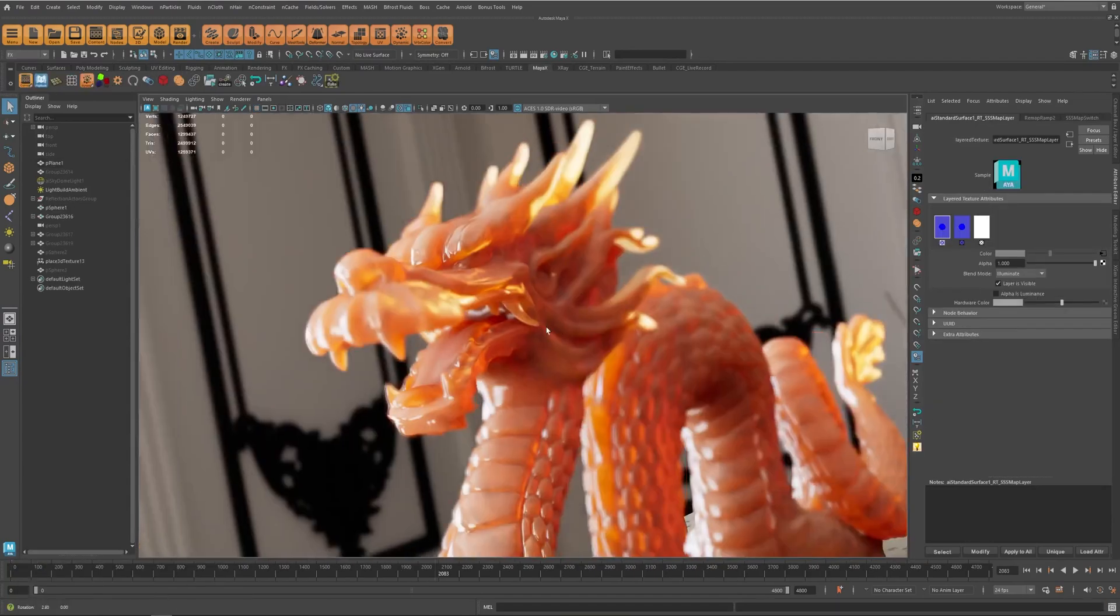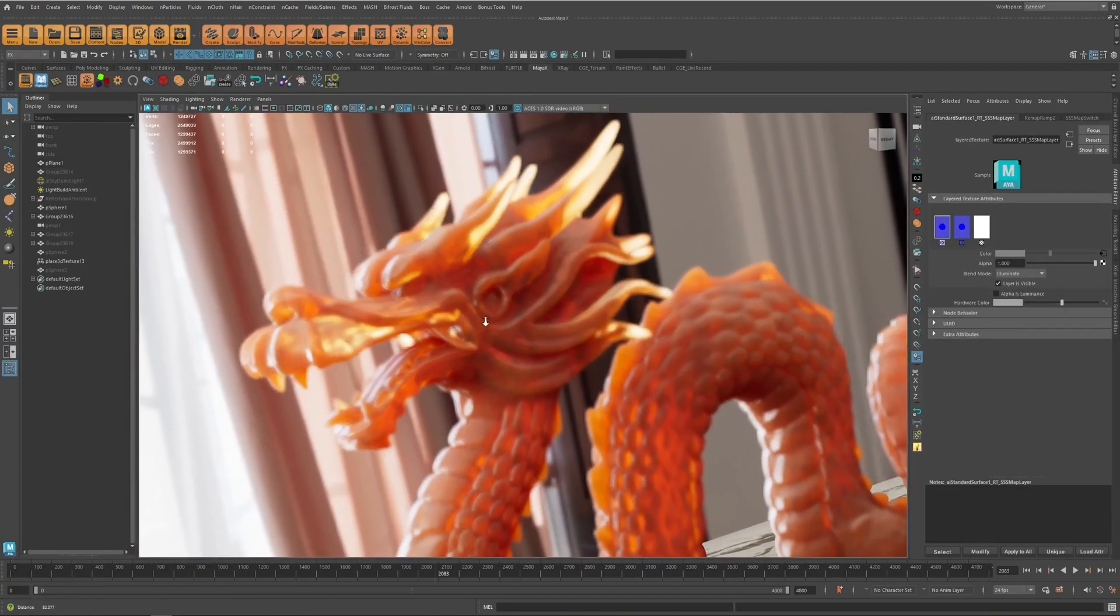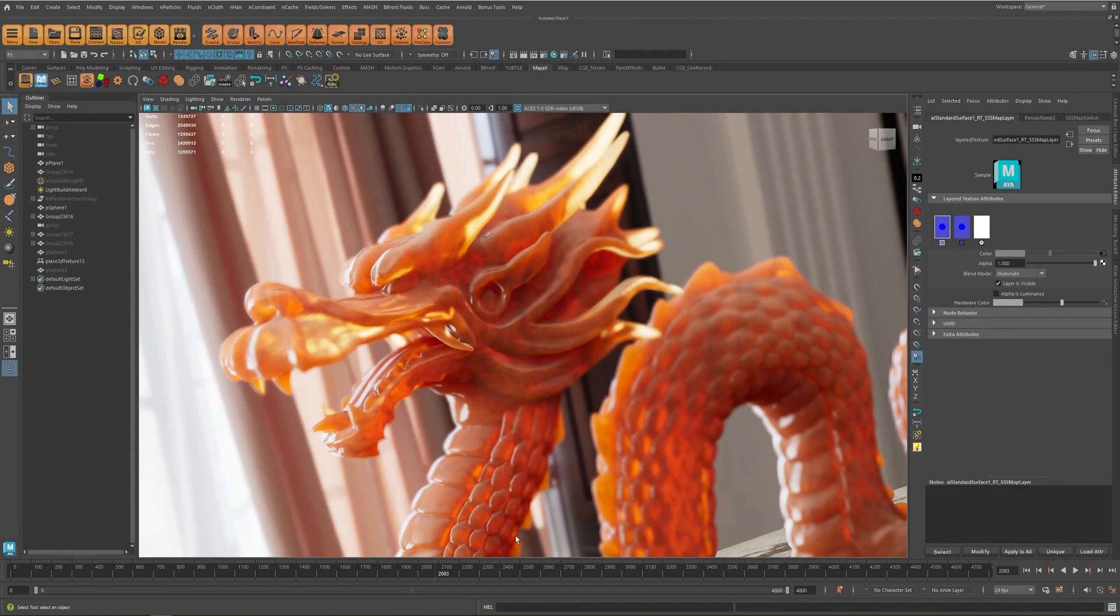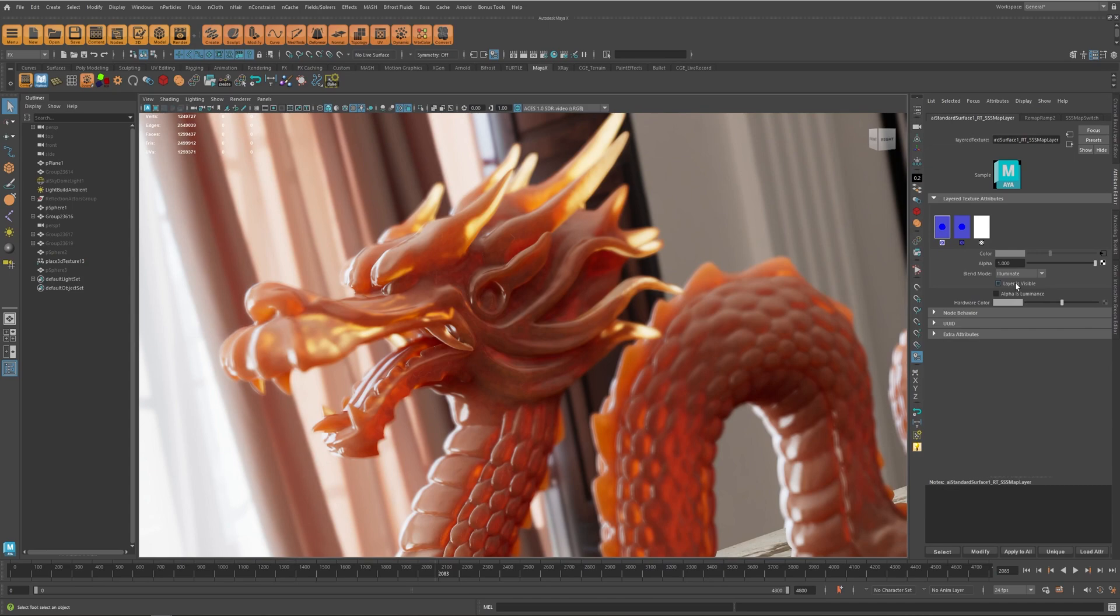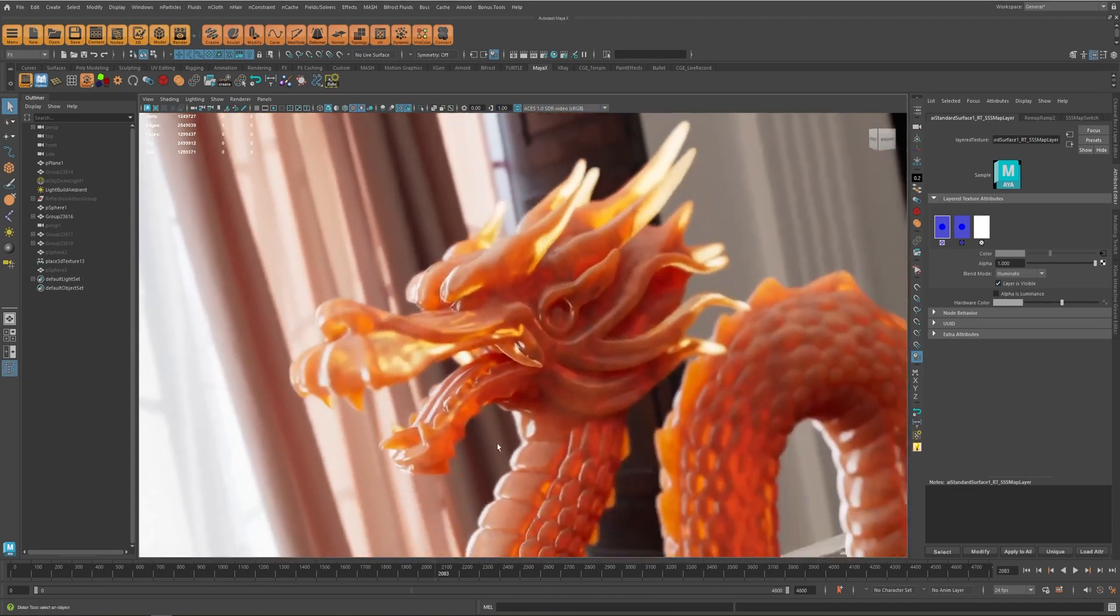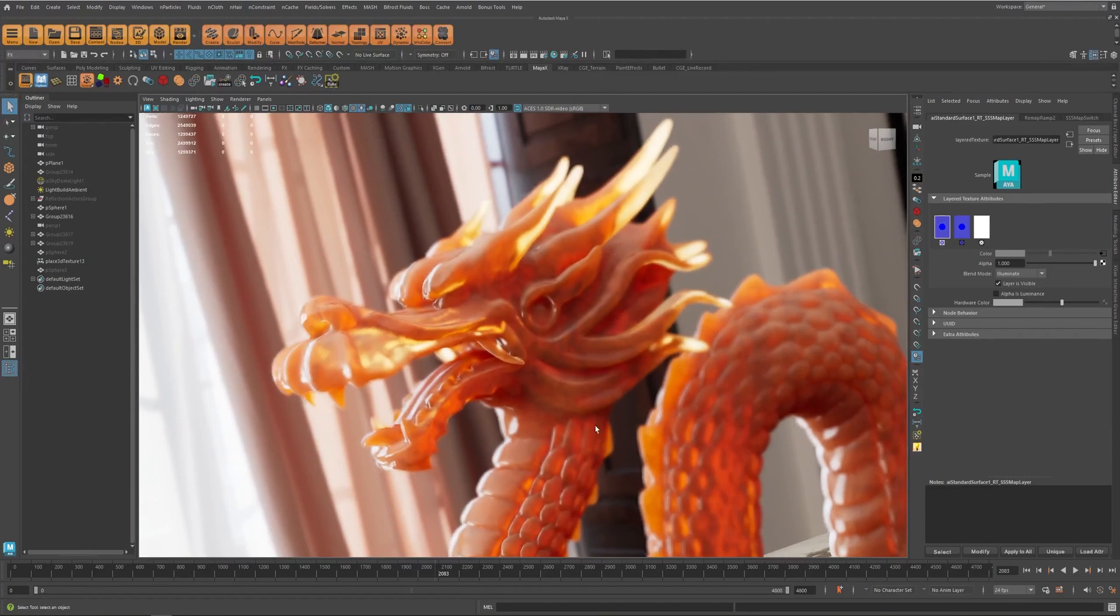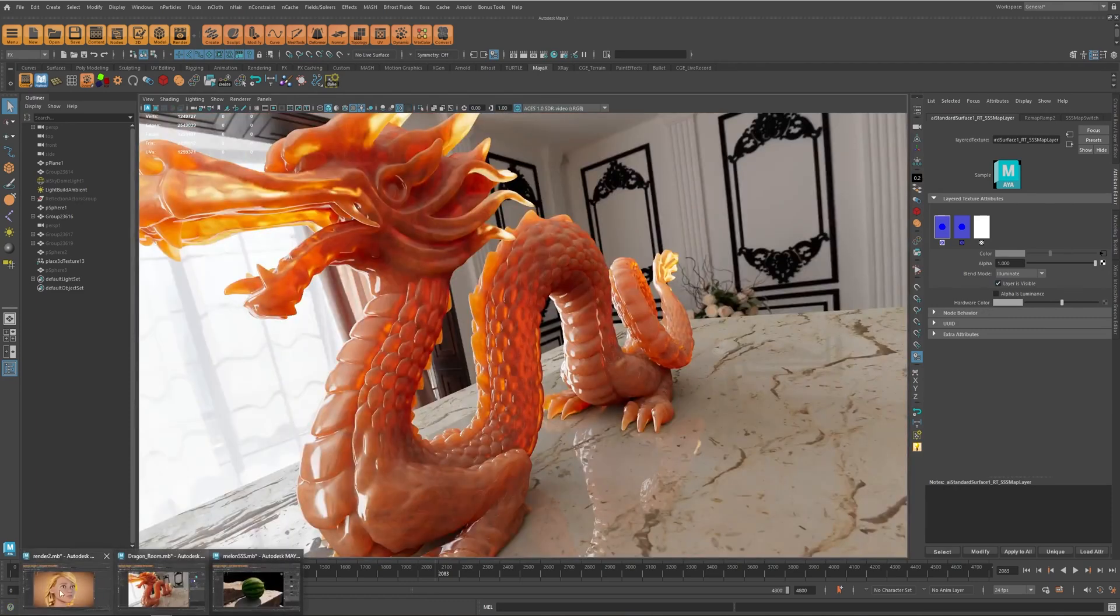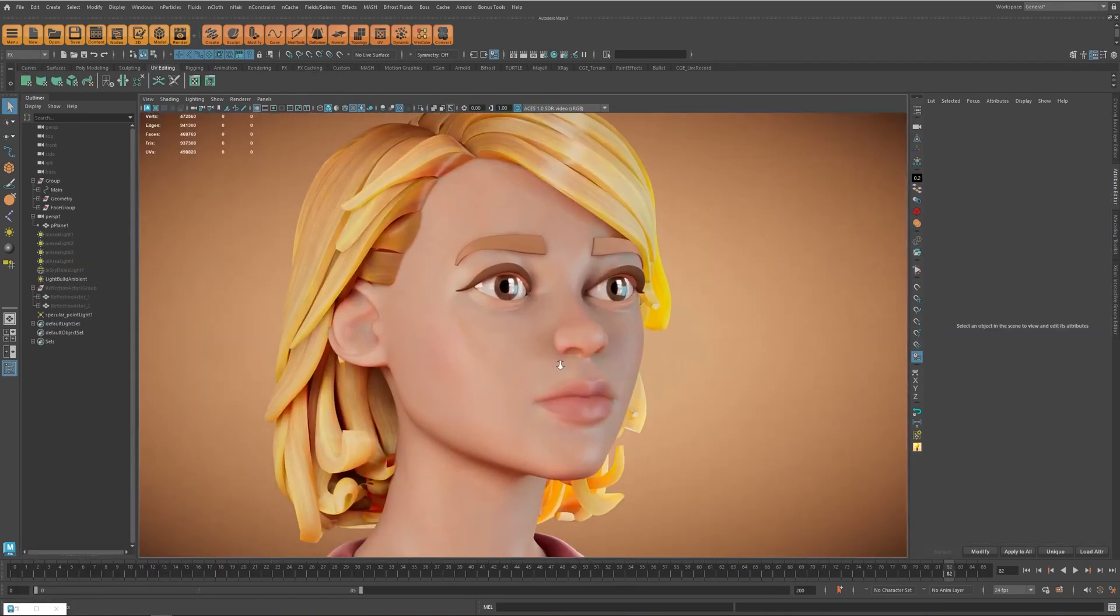And I also use the same thing for this one to add some details to this model. So if I disable this layer you can see that all those details are gone, and I just use the marble texture and assigned it to this model to add this wavy-like effect. And for characters you can also do the same thing.